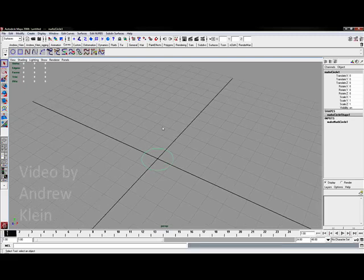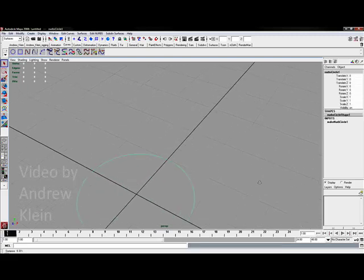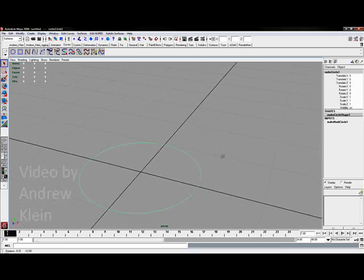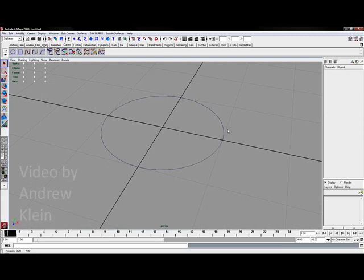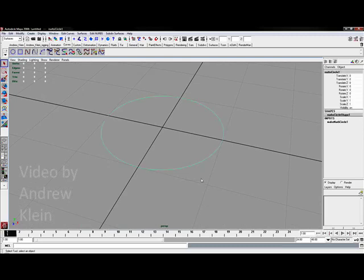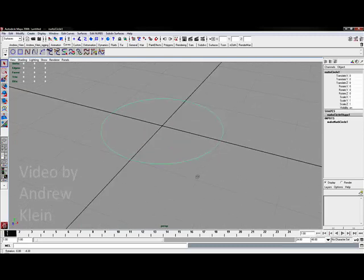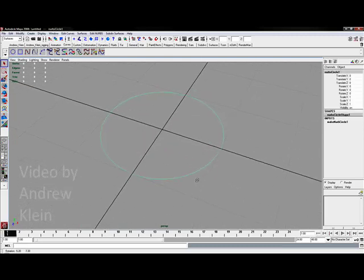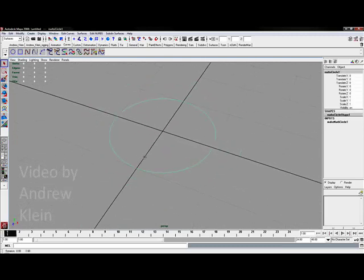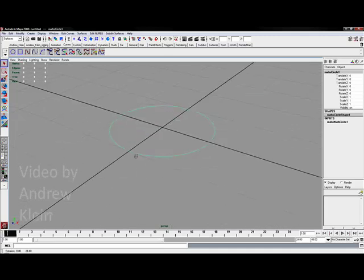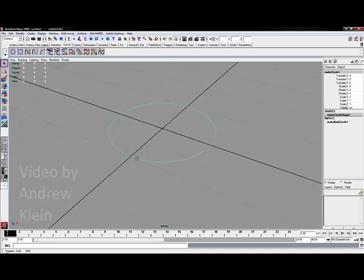I'm going to choose a NURBS curve circle, which is going to create a circle on my ground plane. Now this is a curve. There's actually nothing here that's going to render. There's no geometry actually established on this model.